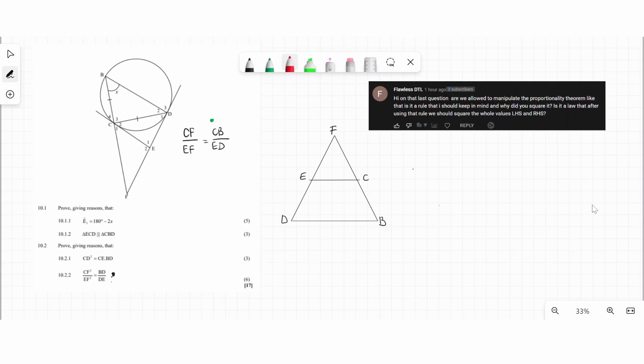Now knowing this, let's answer the question. I've answered the first part — whether we're allowed to manipulate the proportional theorem the way I did. I'm going to show how I manipulated it. First we need to prove parallel lines, and then after proving parallel lines we can use the proportional theorem. Specifically, we need to prove that CE is parallel to BD.